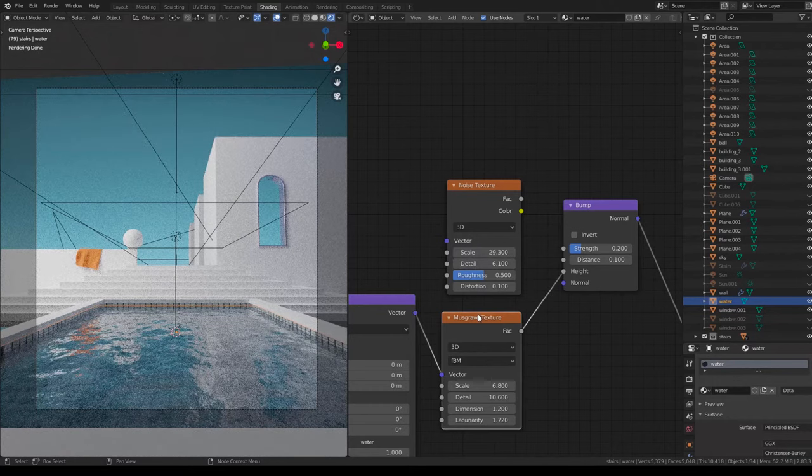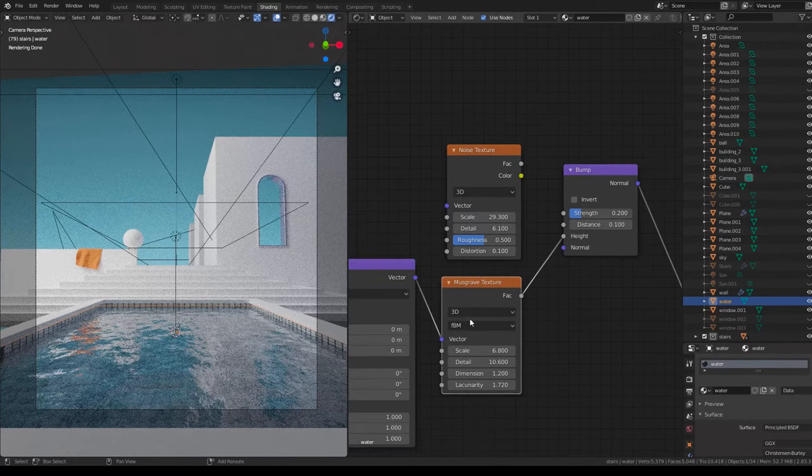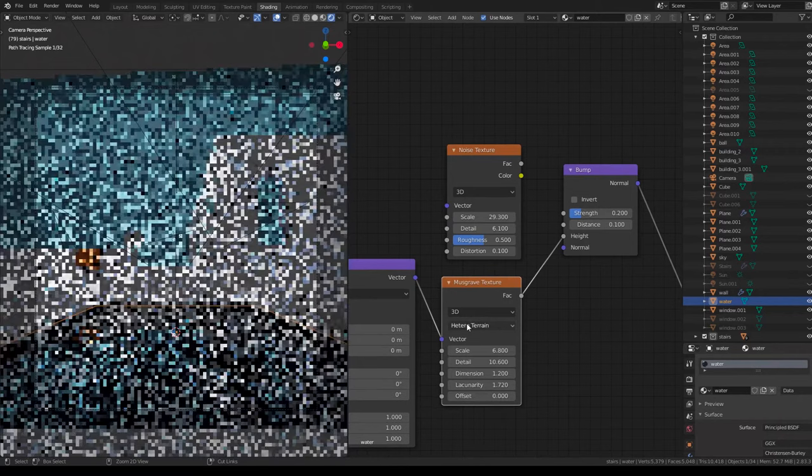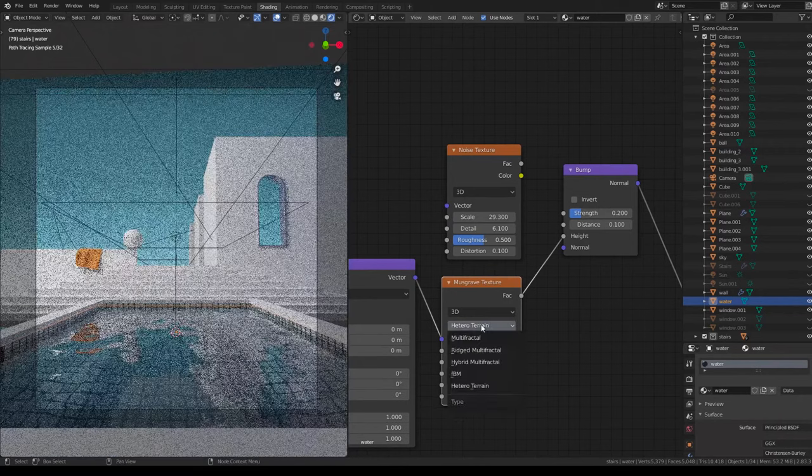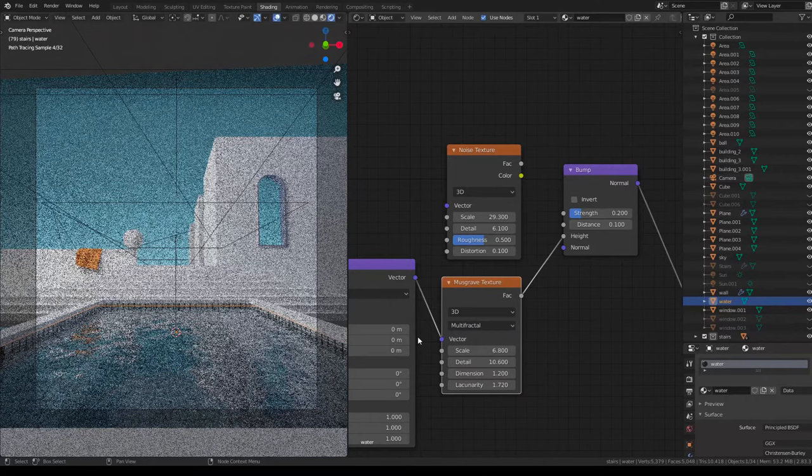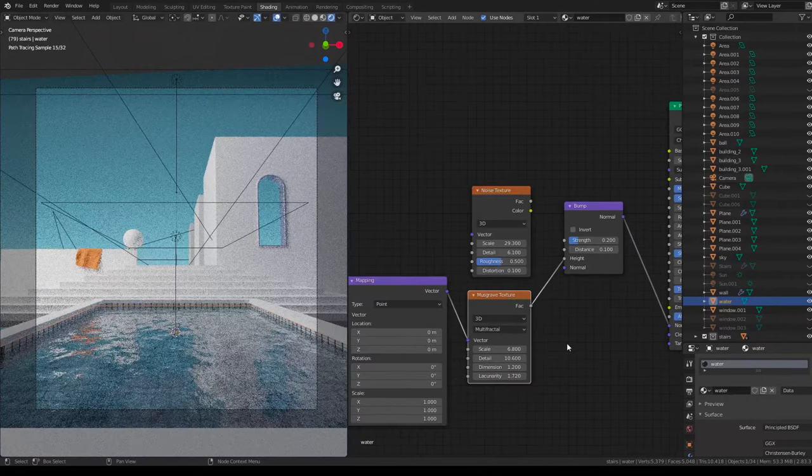So yeah, here I messed it up but you can change it. You can change this multi-fractal into different things. You can see here my details.